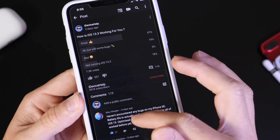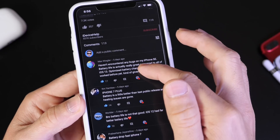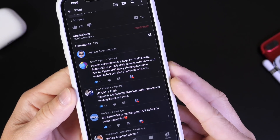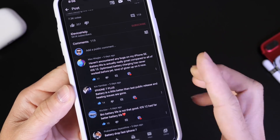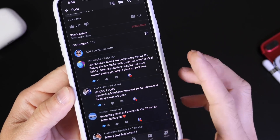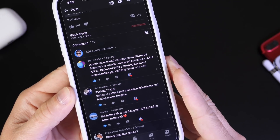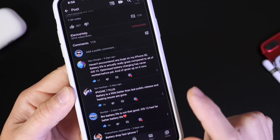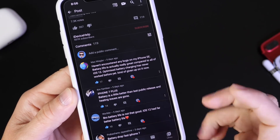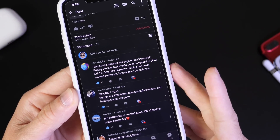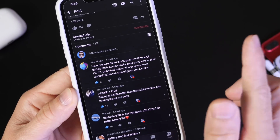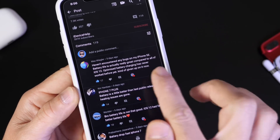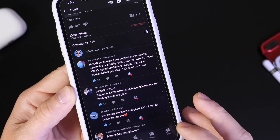I recommend staying on iOS 13.2.3 right now — the battery and performance are actually better. One of the most popular comments says they haven't encountered any bugs on the iPhone SE and battery life is really great. The iPhone SE is actually the only device that performed well on the battery performance test — spoiler alert.